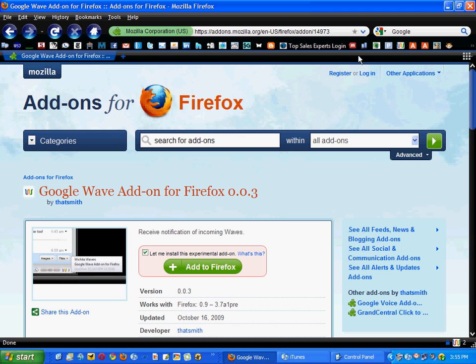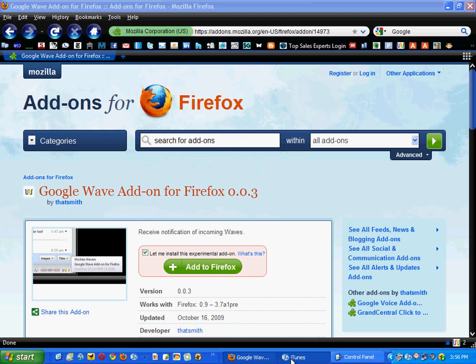Now, the other little nice tasty ingredient I have for you here is how to use Google Wave with your iPhone. Now, Google does not have a Google Wave iPhone app yet. They do have a web app that's very hard to operate, and as of this reading, it currently is not working very well.